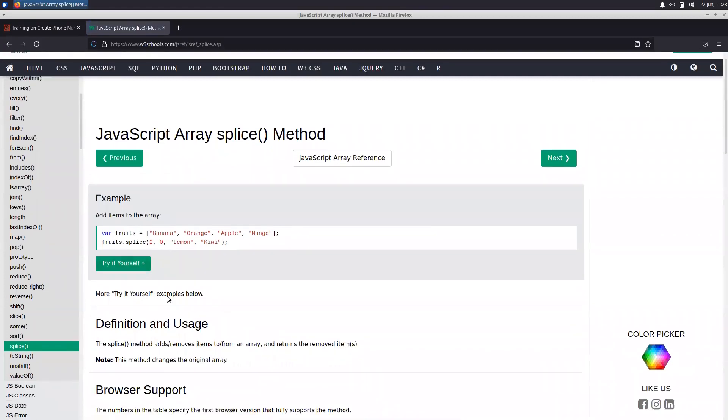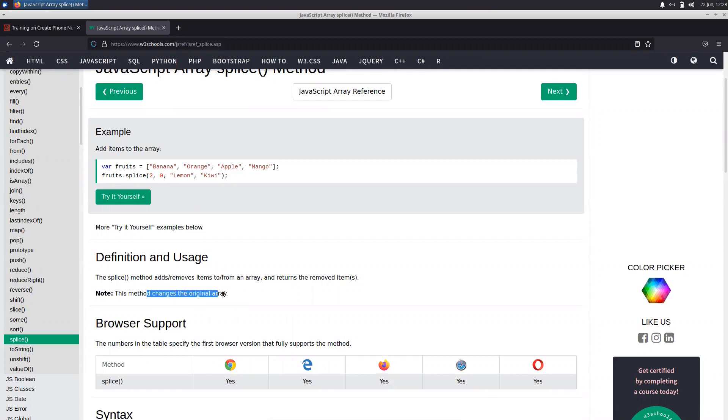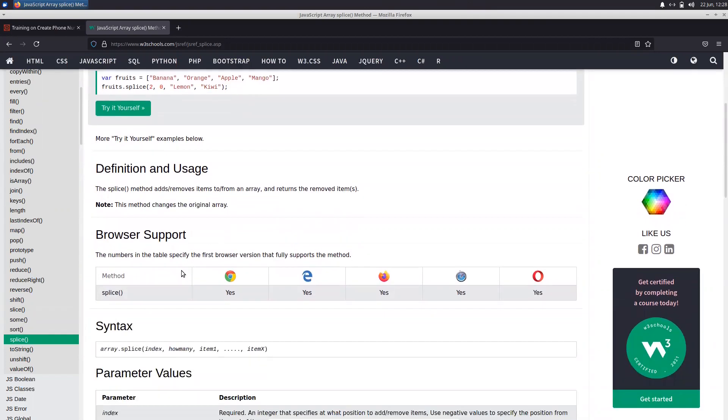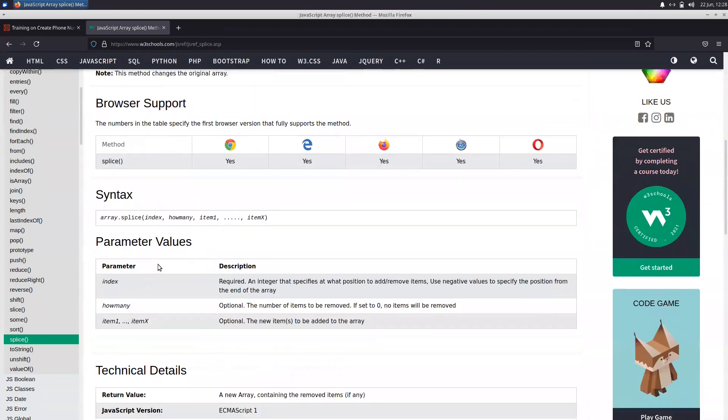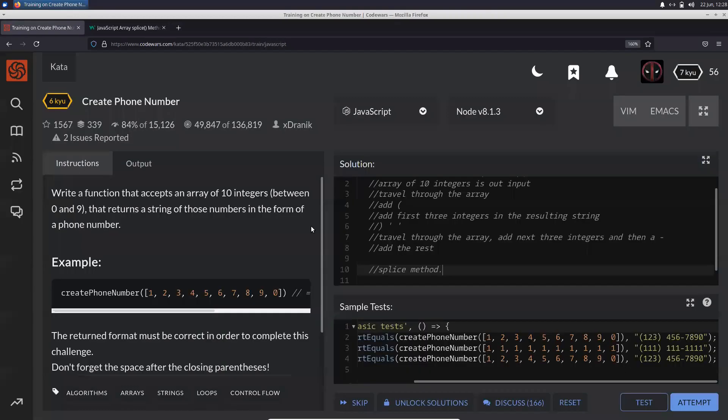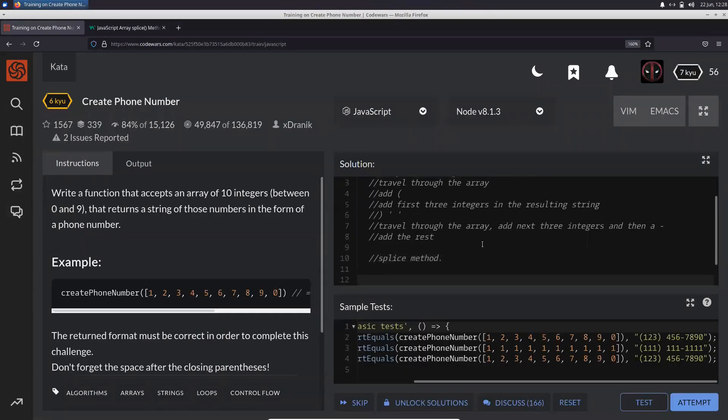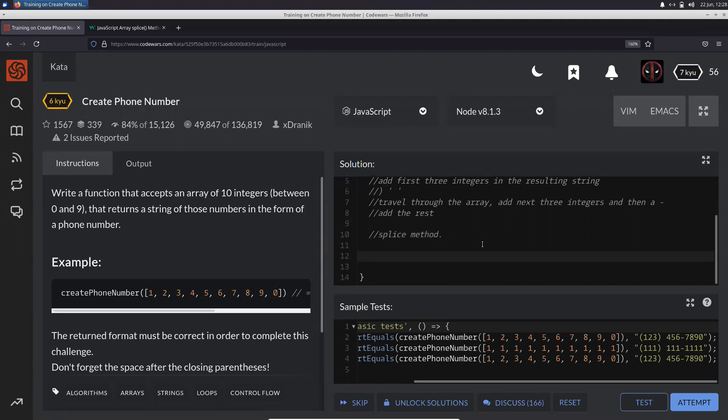So let's just see what exactly is this splice method. Basically, the splice method adds or removes items from an array, and this method changes the original array. That is what we want. So starting from an index, how many elements do you want to remove?